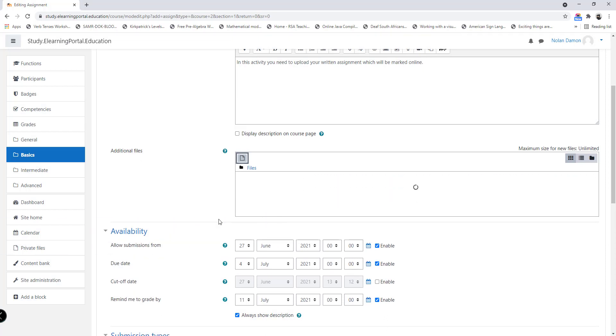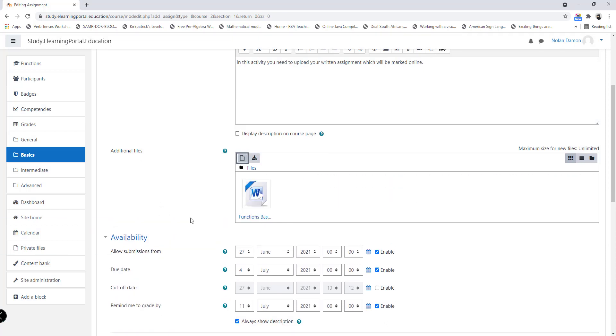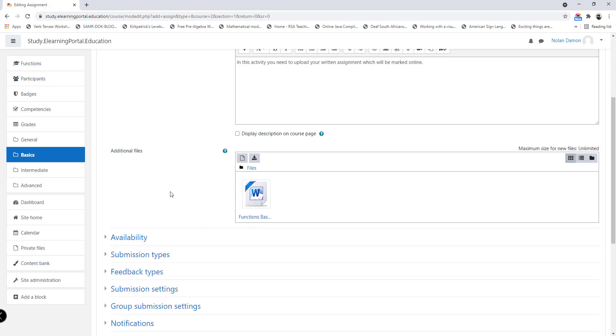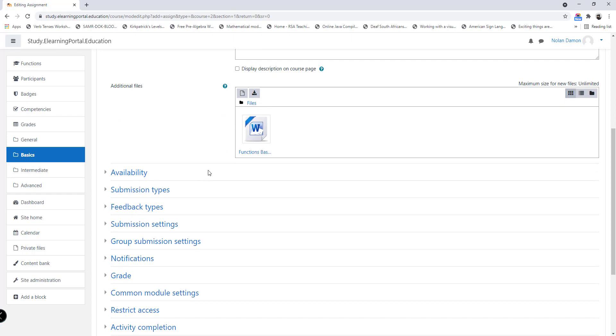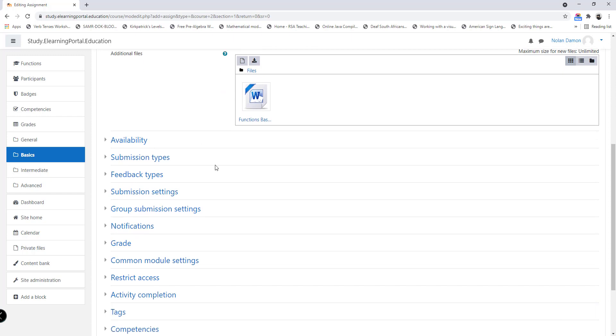Additional files: I'll upload one file, so this will be the exercise. Once we've uploaded additional files, we can scroll down and add other settings to this assignment activity.